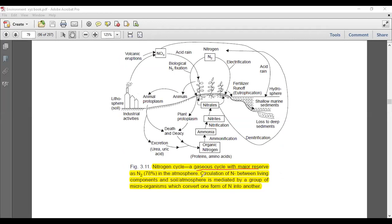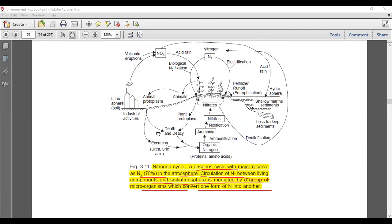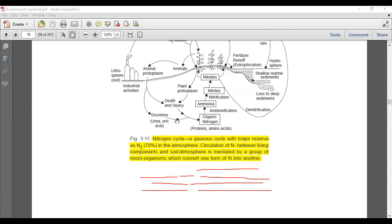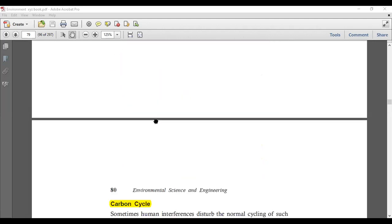The nitrogen cycle is a gaseous cycle with a major reserve as nitrogen — around 78% — in gaseous form in the atmosphere. Circulation of nitrogen between living components and the soil-atmosphere is mediated by a group of microorganisms which convert one form of nitrogen into another: ammonia to nitrite by Nitrosomonas and Nitrococcus, and nitrite to nitrate by Nitrobacter.